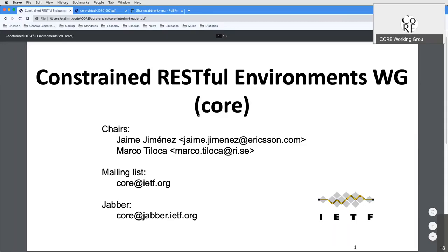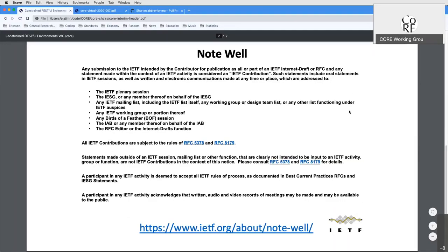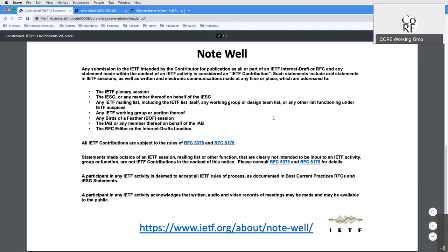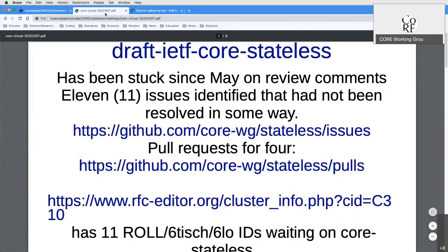Let's start the session for today. First, let's go over the note well — we are all very senior members of IETF so we all know what it's about. For today we have two topics: stateless and resource directory. There are a few issues left and Michael has been very nice to take time to conclude the few discussions coming from ISG. We might as well also start with RD — whatever you guys prefer.